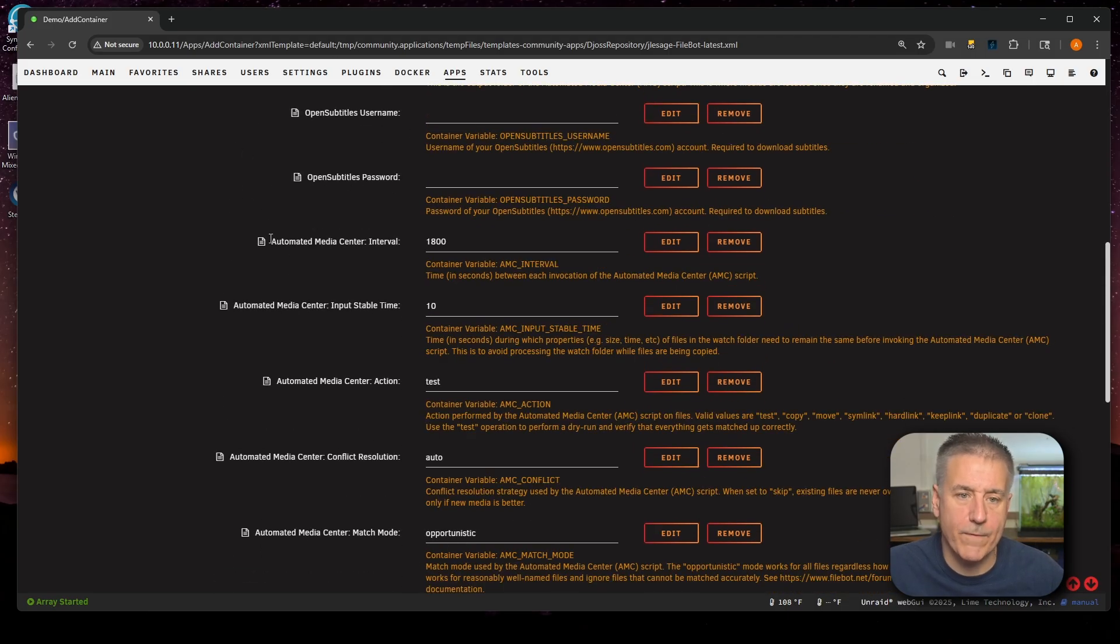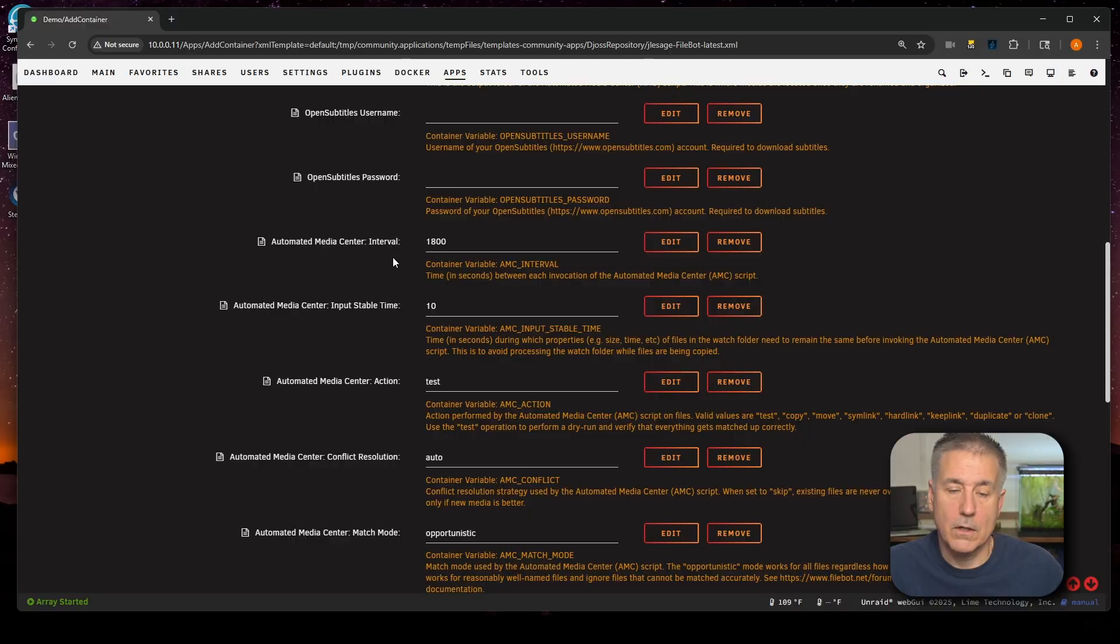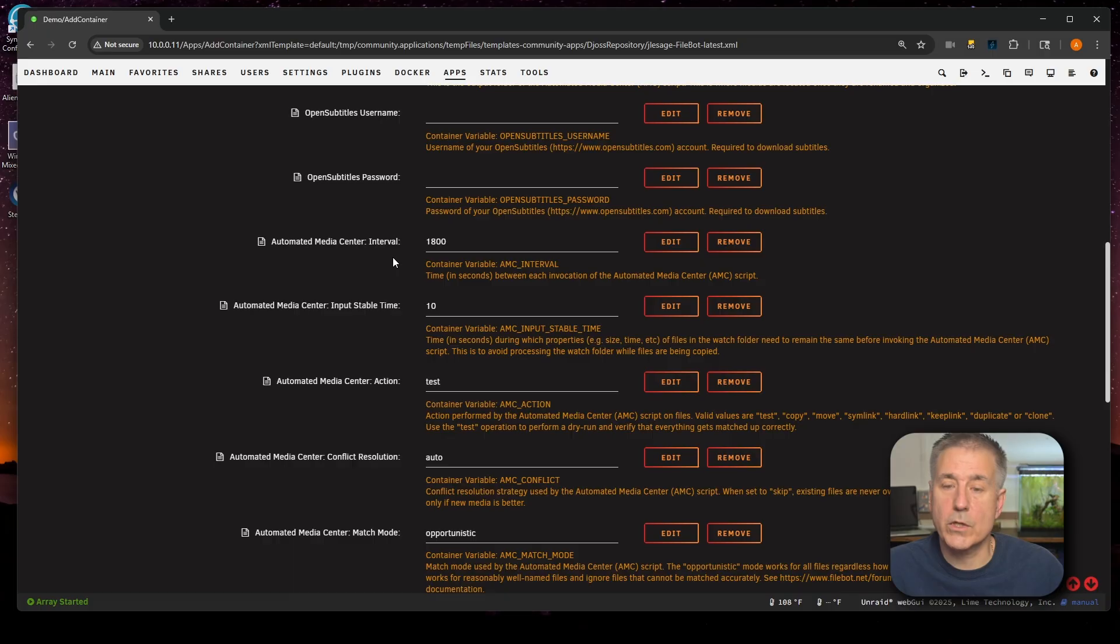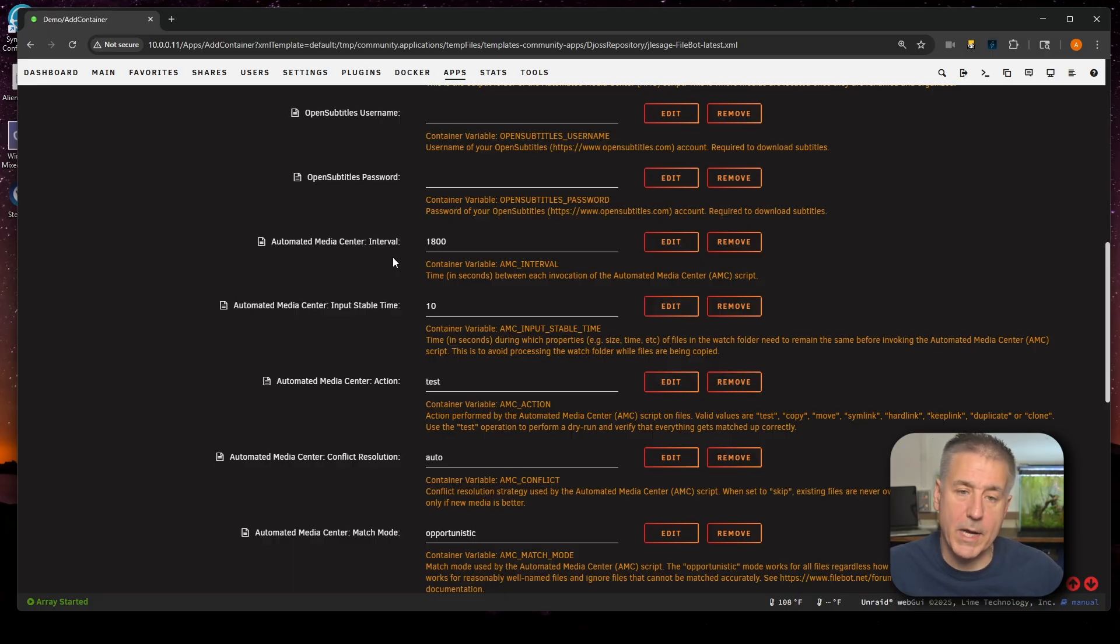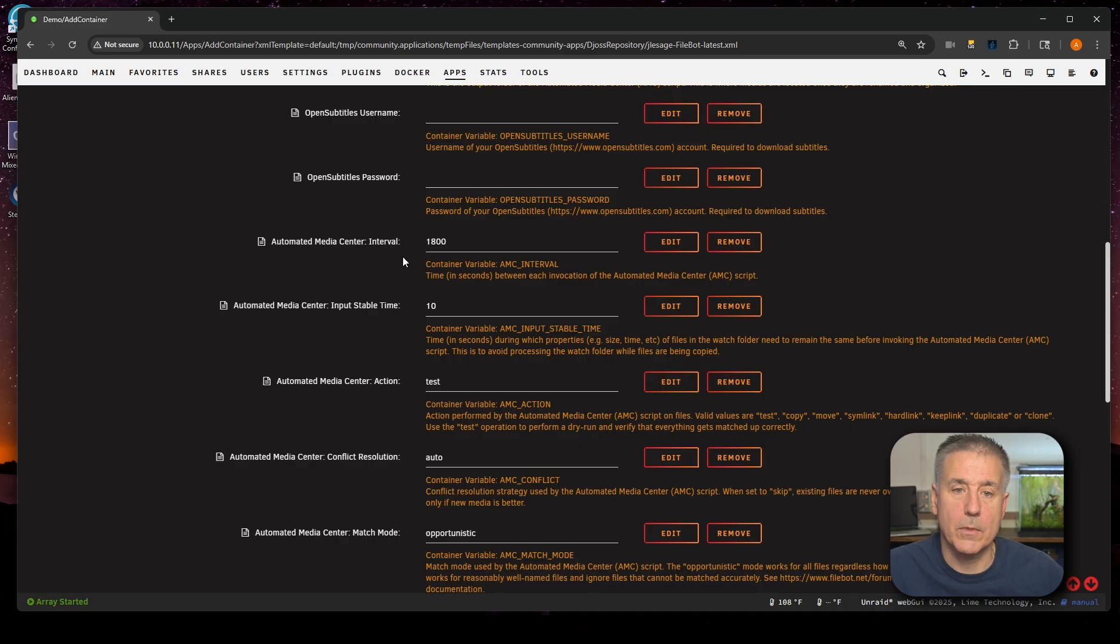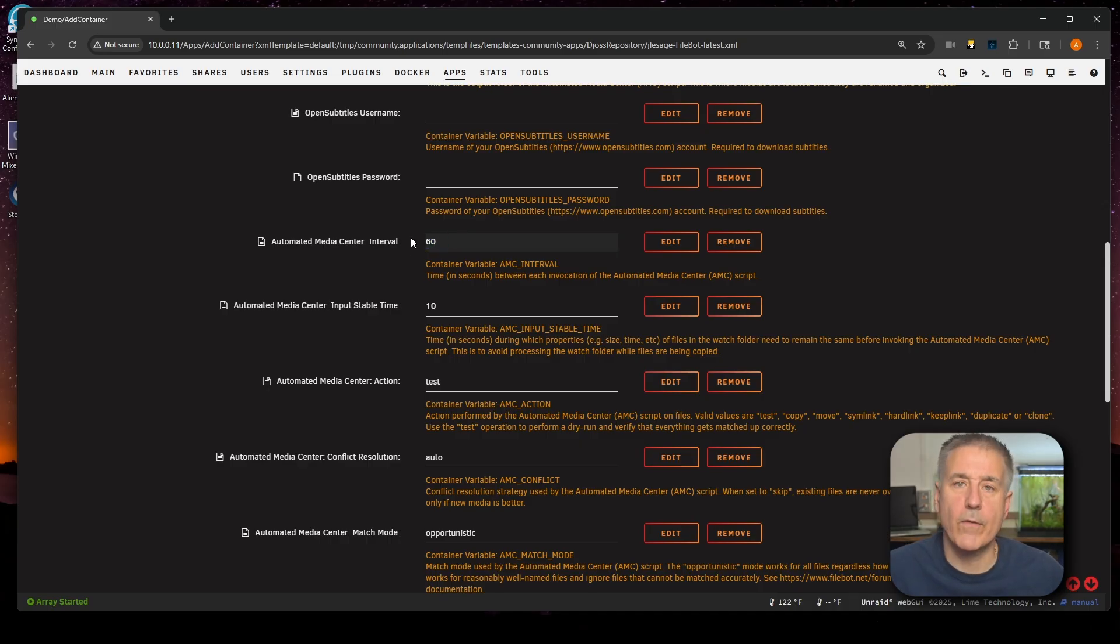Scrolling down a bit. Next option, we've got Automated Media Center Interval. This is the time frame of how often the Automated Media Center is going to run. Currently, it's set for 1800 seconds, which is 30 minutes. For testing, I'm going to drop this number down. Later on, we'll come back here and we'll up this number back up. So for me right now, I'm just going to set it to 60 seconds so it runs every minute.